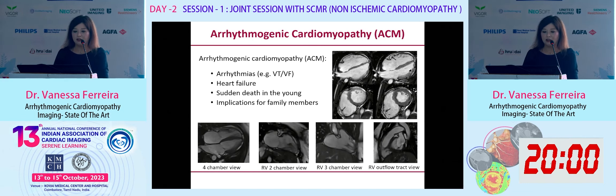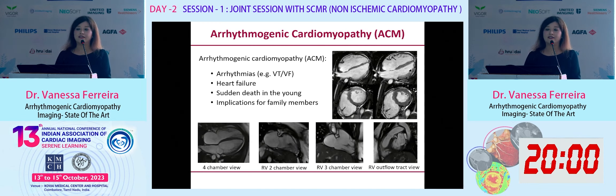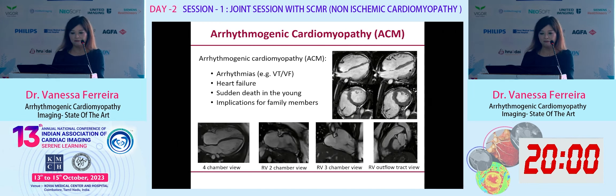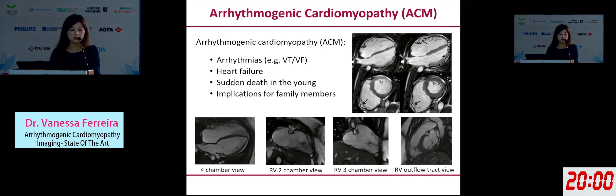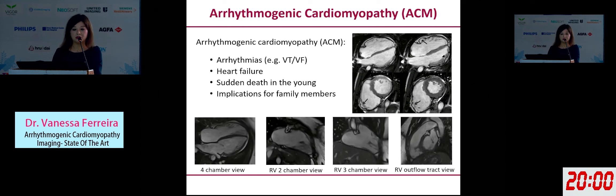So, ACM — we no longer call it ARVC because we now recognize that the left ventricle can be involved. So it's now ACM. It can present in a variety of settings: the patient may present with arrhythmia, in particular VT or VF, heart failure, or sudden death. And it has implications for family members when somebody is diagnosed as well.